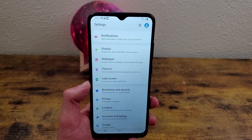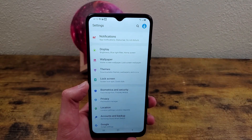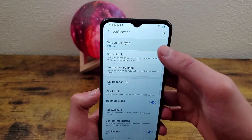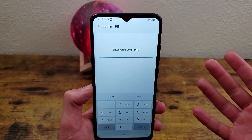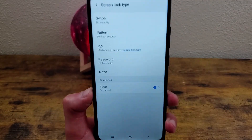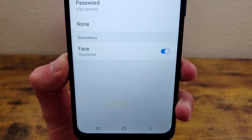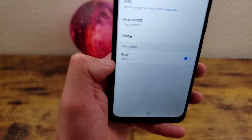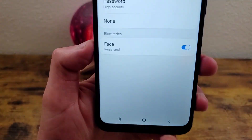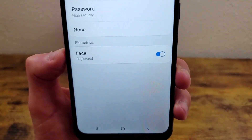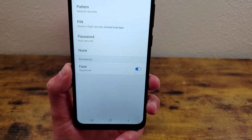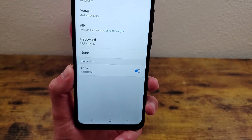Once you're done and your face is registered, go back to lock screen, go back to lock screen type, enter your PIN, and then you're going to see on the bottom where it says biometrics. You're going to toggle face on — which for me it already is — and you're going to be able to use face unlock after that.